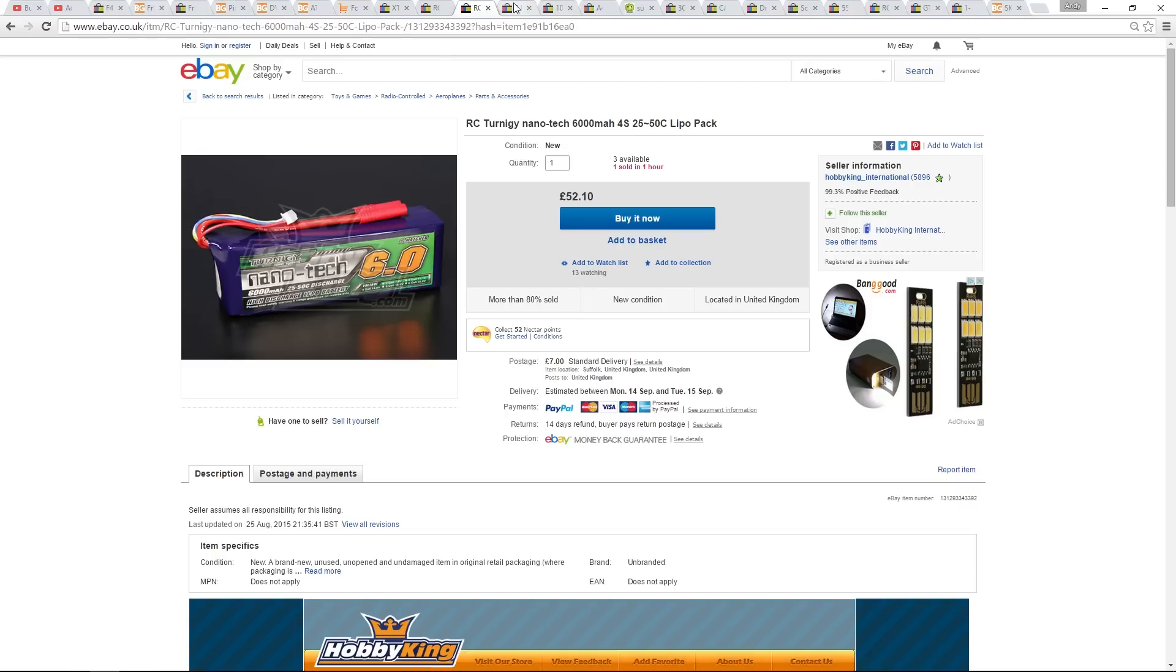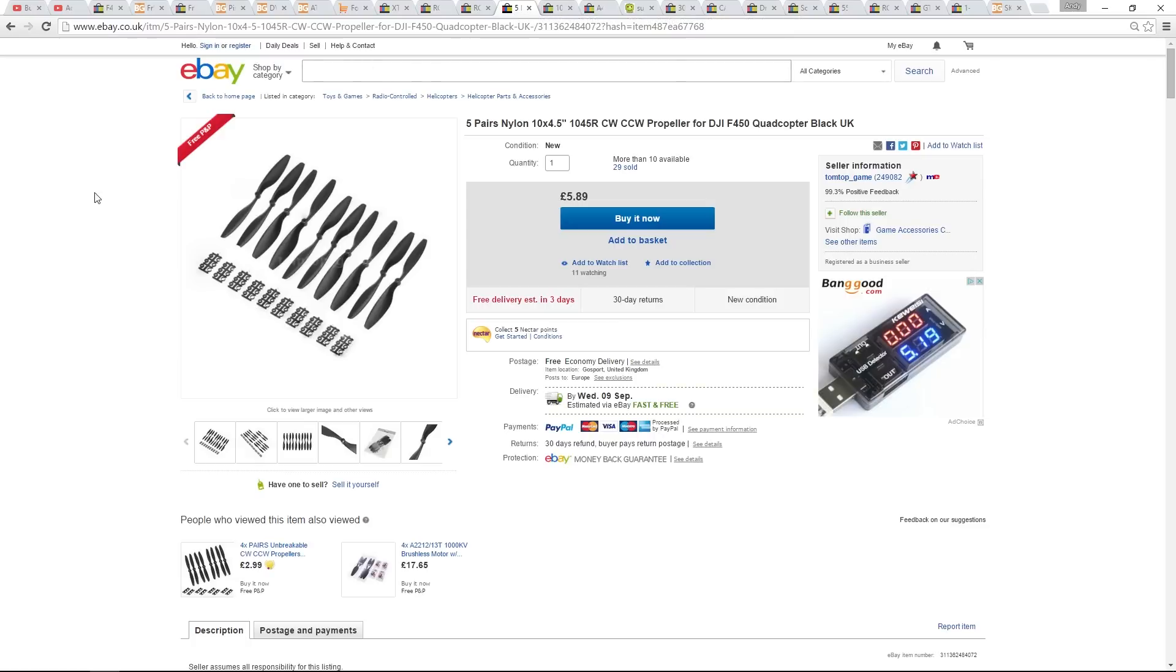For now, I'm using 10-045 props. We need the ones with hub adapters because the sunny skies have quite a narrow shaft. The motors can swing 11-inch props, but 10-inch props should be ample for now.